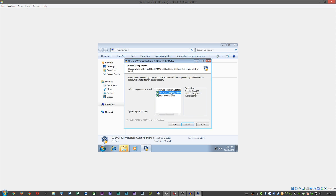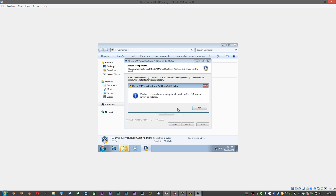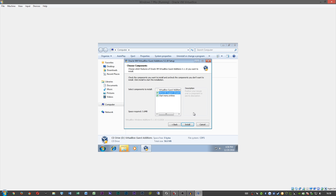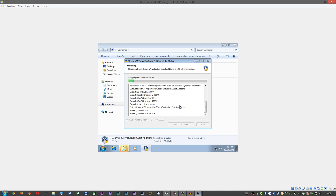Click No because this actually installs Direct3D support properly — if you click Yes it installs in safe mode, so 3D support won't actually be installed. So click No and then go ahead and install Guest Additions.